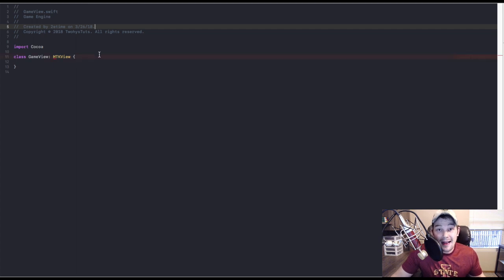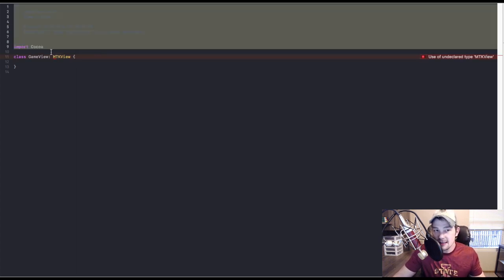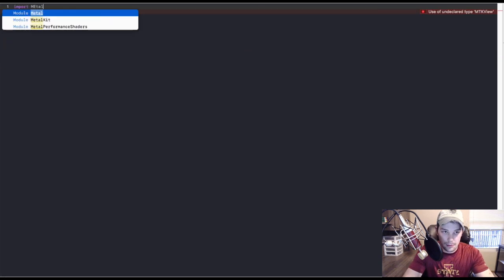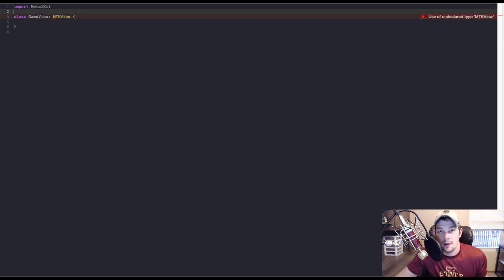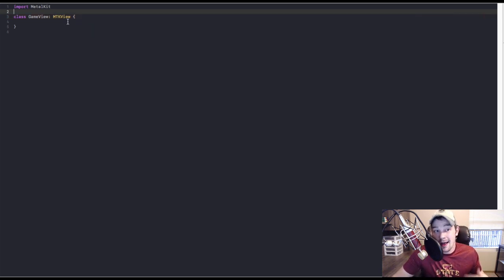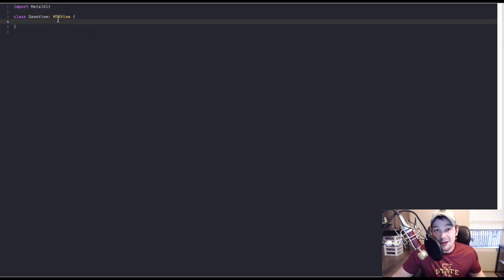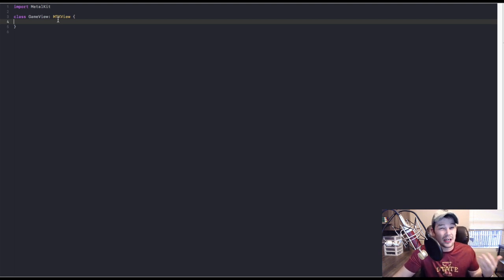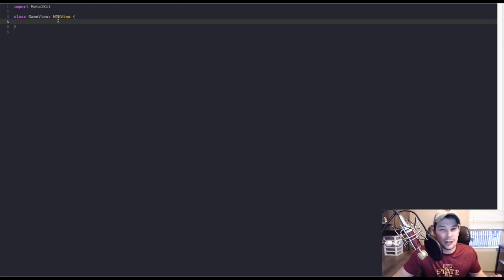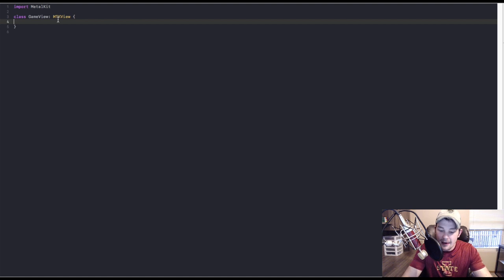Now that we have this backend set up, we have an error. Go ahead and delete the top section and just type 'import MetalKit.' That error should go away and everybody's happy. The next thing we need to do is create our initializer for the MTKView — it's going to need the coder initializer. We don't need to know what that means right now, so go ahead and initialize that.